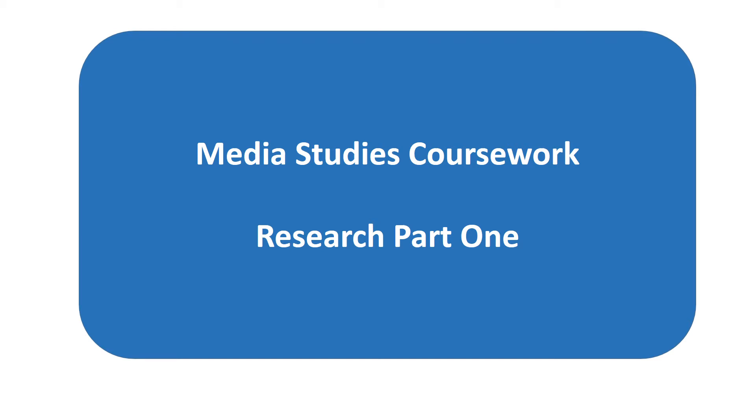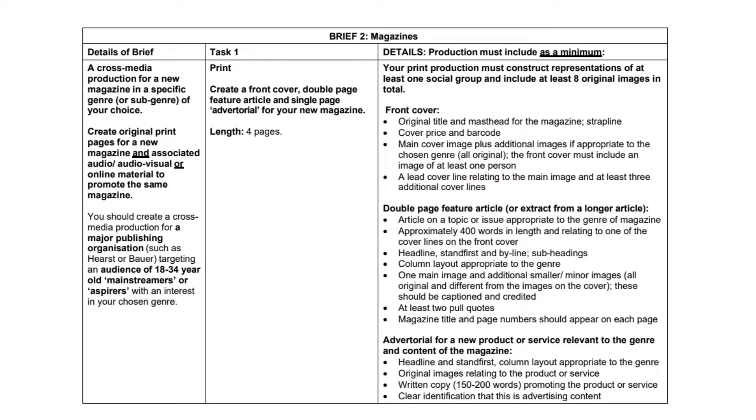Hello everyone, we're going to get into the research which is an essential part of the coursework. Yesterday I sent you a PowerPoint and on there it had the brief in full. So we'll just start with that again.